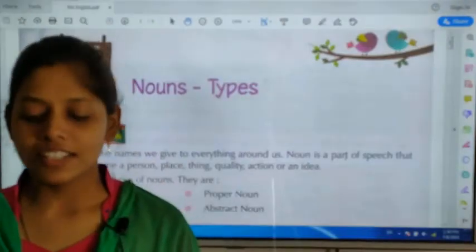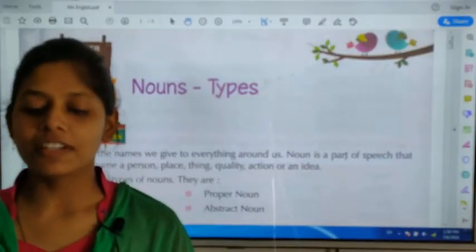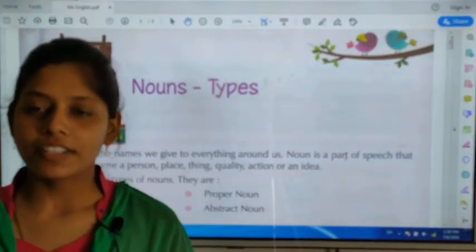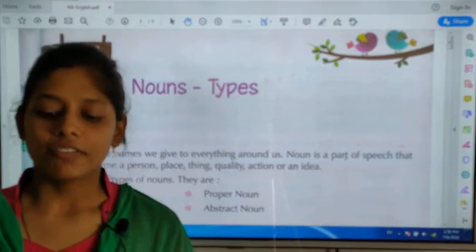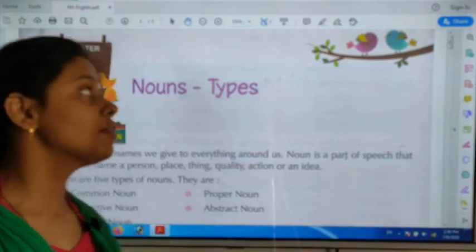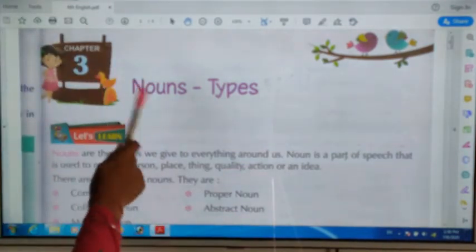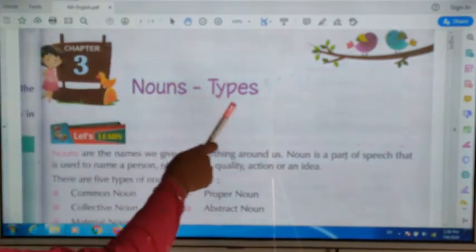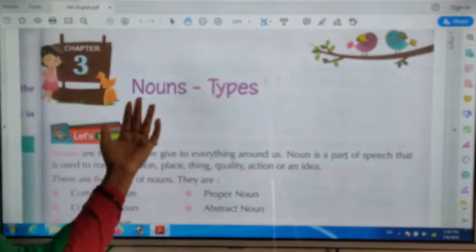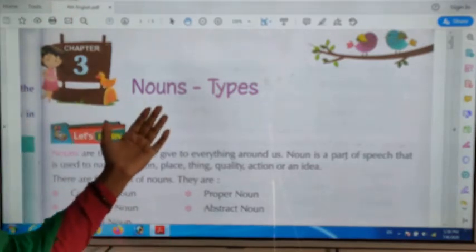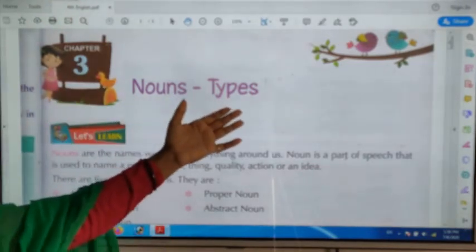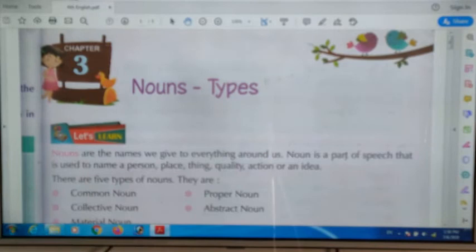Hello students. In this video we will discuss about Chapter 3 of English grammar. The name of the chapter is Noun Types. We will learn about the nouns and then about the types.